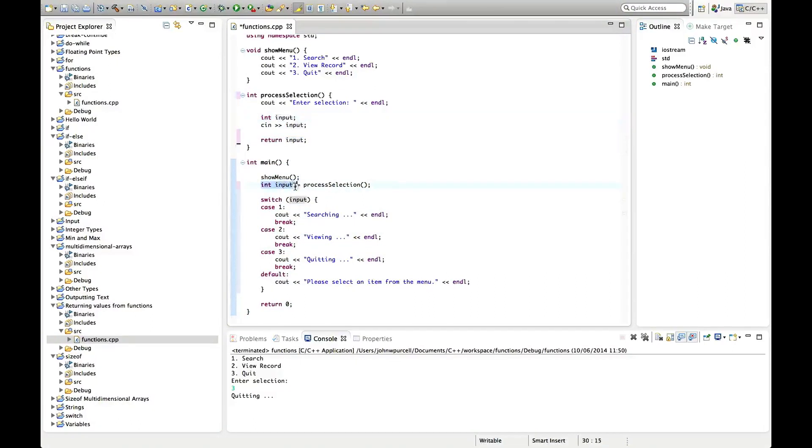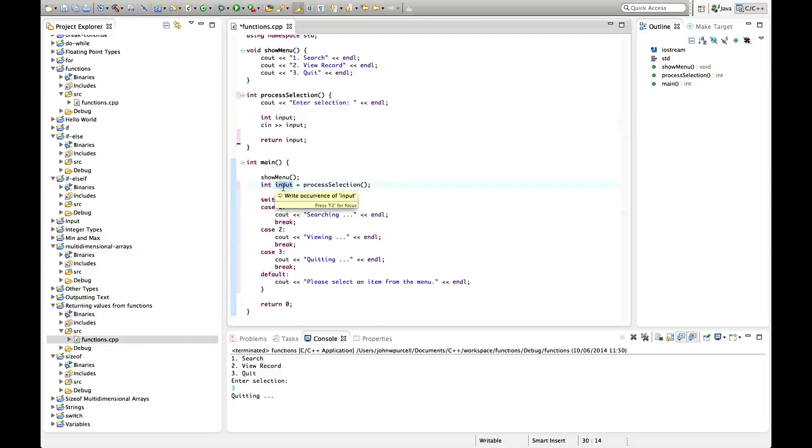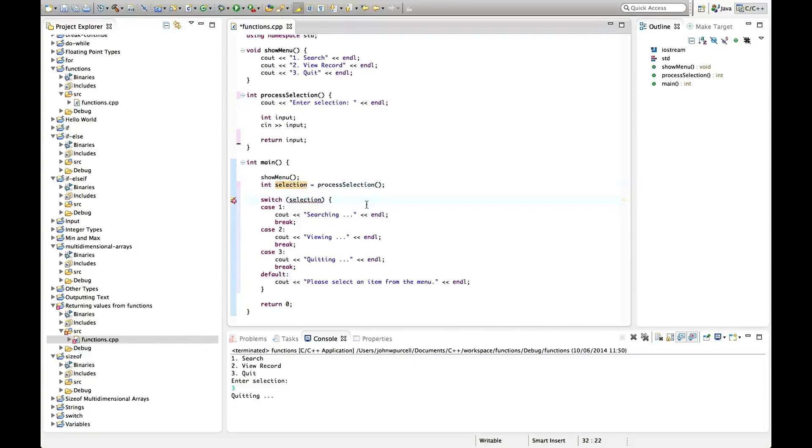And this does not need to be named input, we could call it something else. Let's call it selection and we need to call this selection as well where we actually use it.